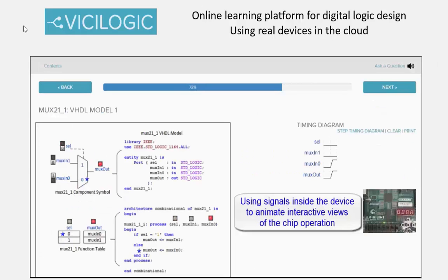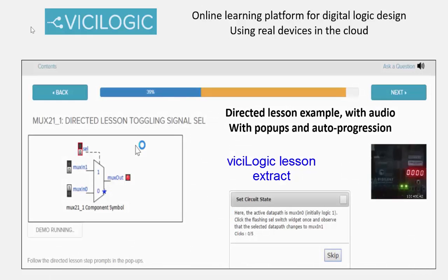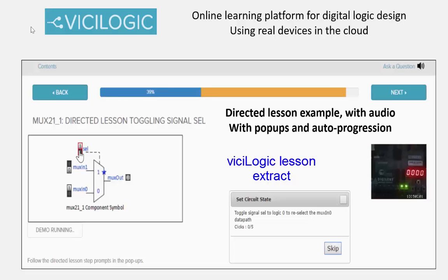Learn hardware description language modeling and simulation and the use of the electronic design automation tools to implement FPGA hardware. Here, the active data path is from signal MUXIN0 to MUX out. The value is initially logic 1 on MUXIN0. Now click the flashing signal SEL switch widget once and observe that the selected data path changes to MUXIN1. Now toggle signal SEL to logic 0 to reselect the MUXIN0 data path.